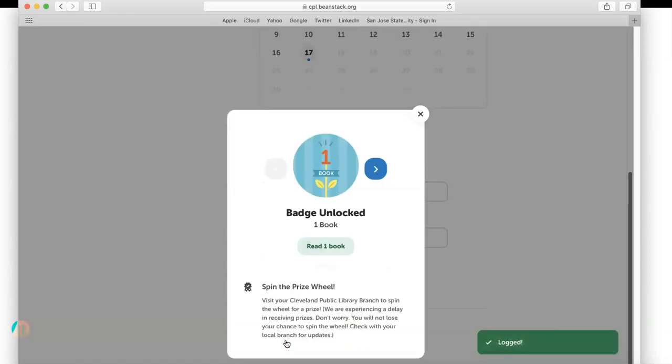And look, my first badge just for registering my first book! This allows me to go into a branch closest to me and spin the prize wheel for a chance to win something fun. Thanks so much!